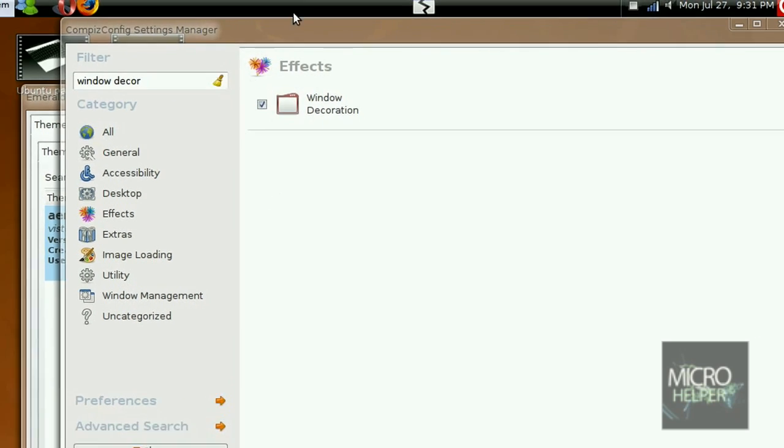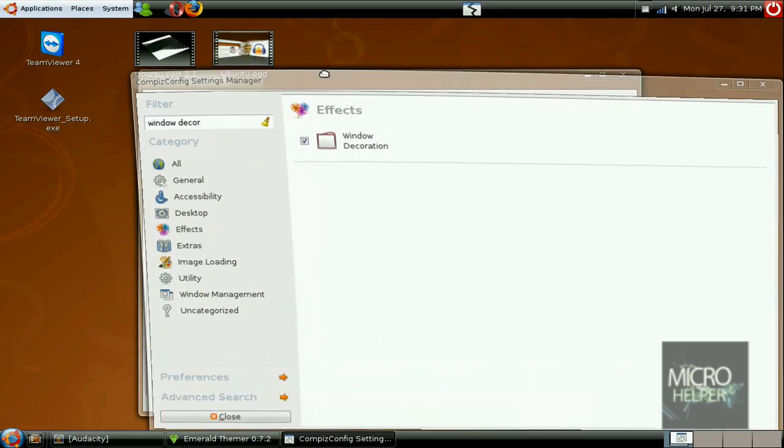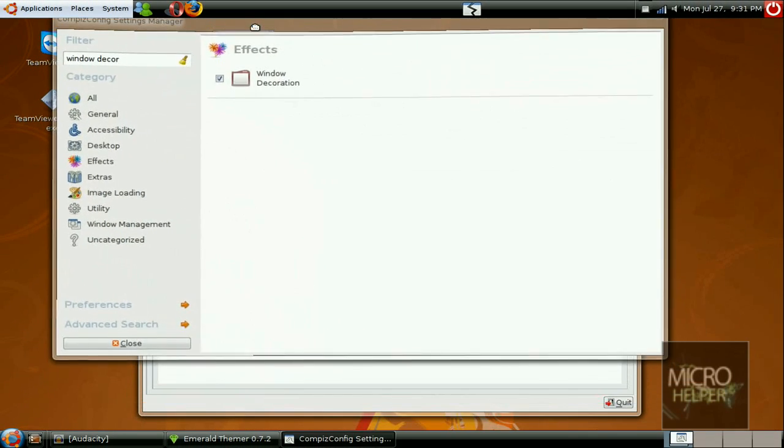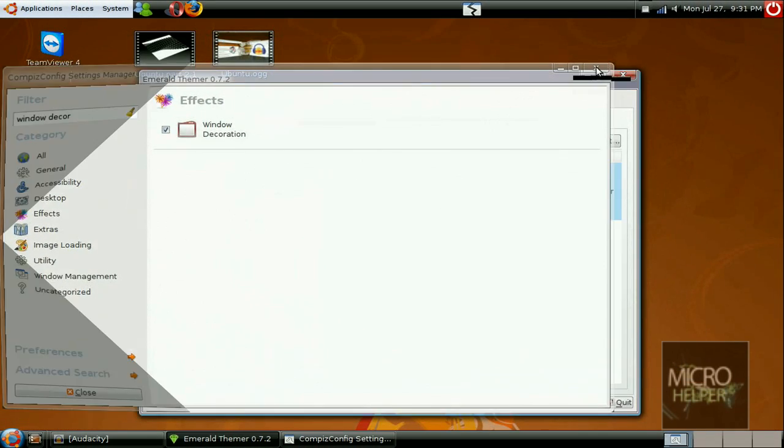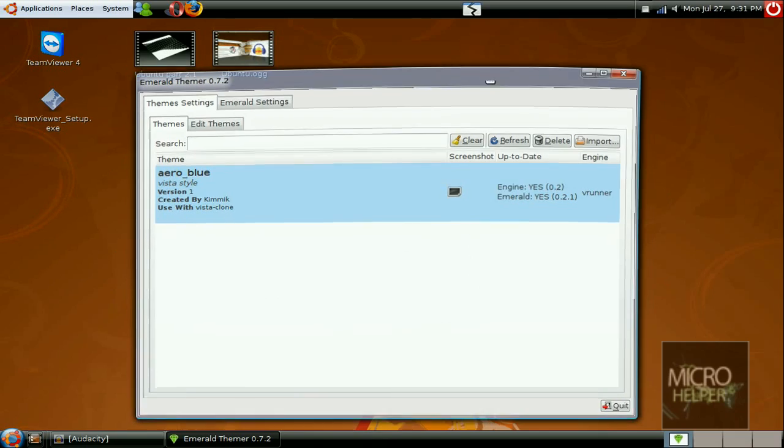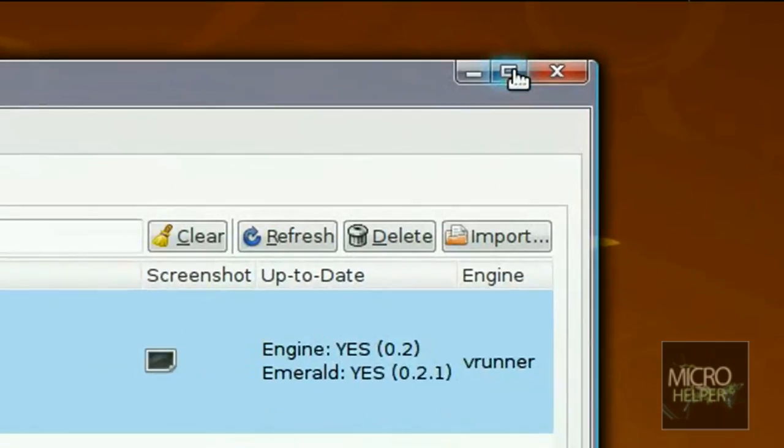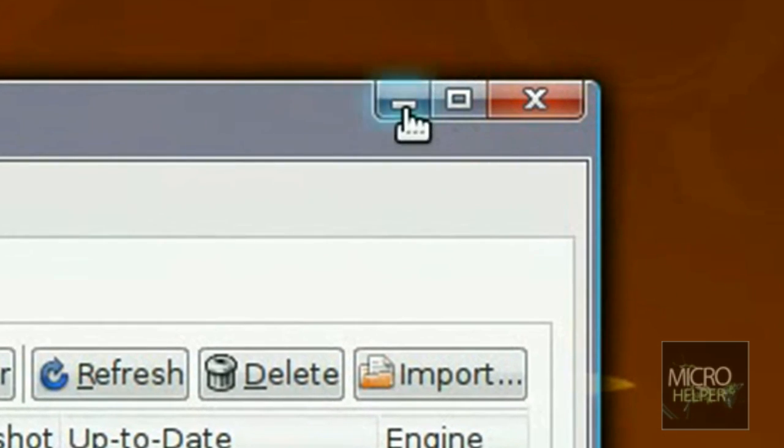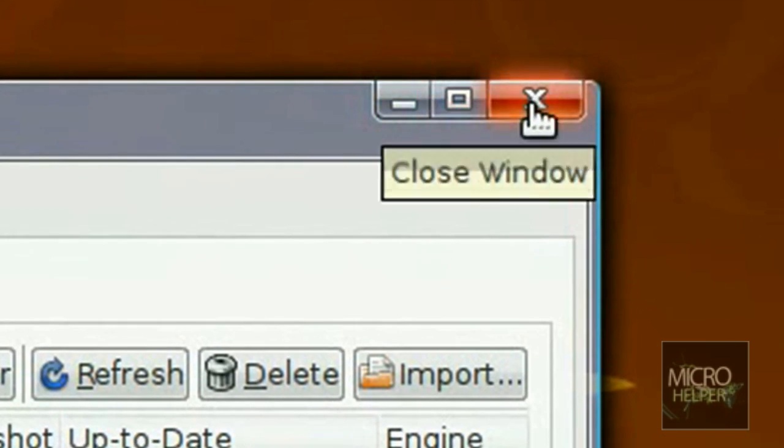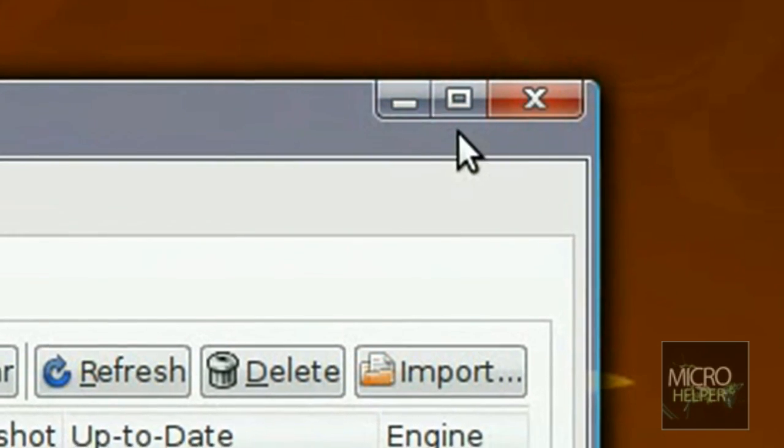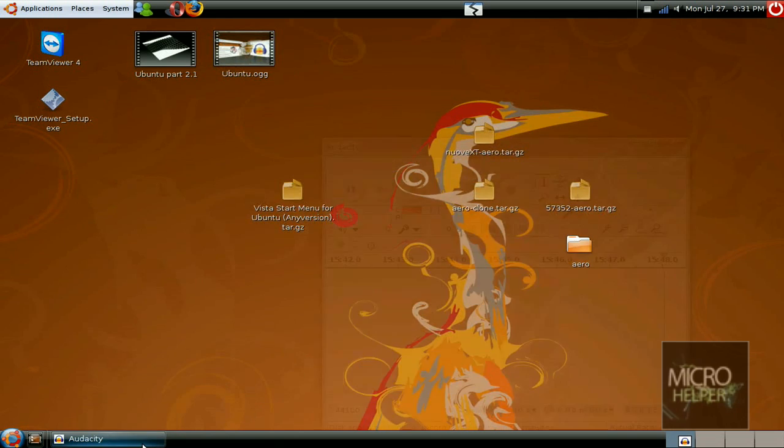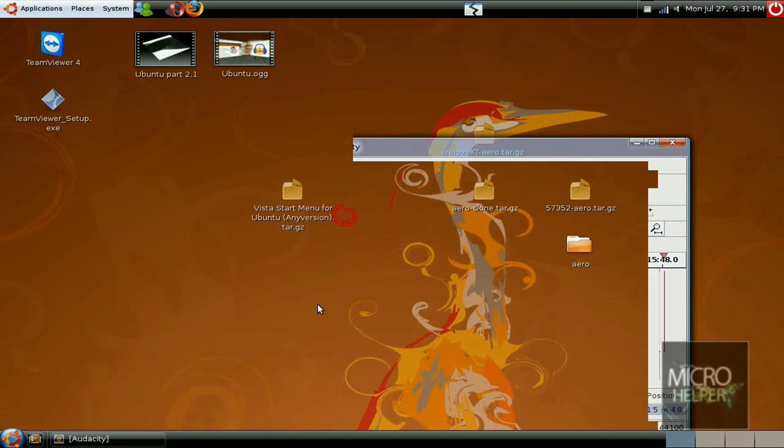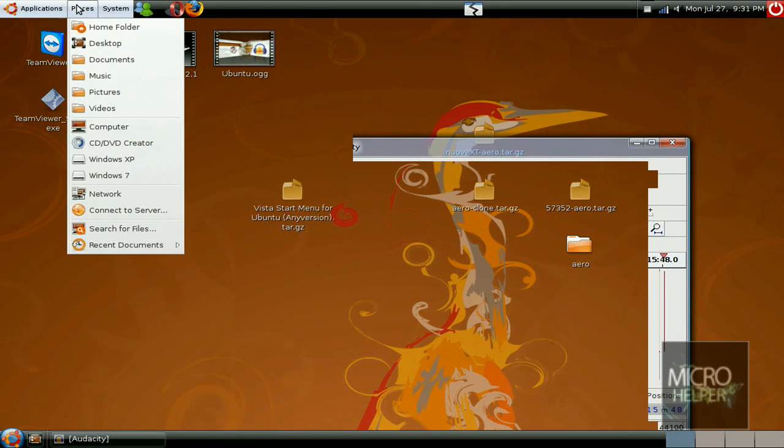And you should have it back when you close terminal. Just click on close, and it has that glowy stuff on Ubuntu. Close it, close everything, and you should be good. You got the Vista theme.